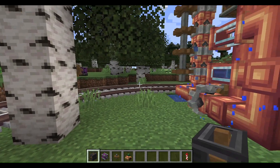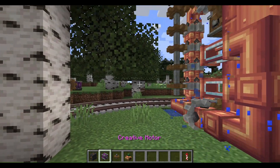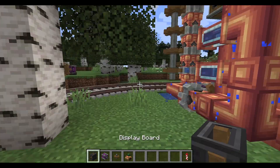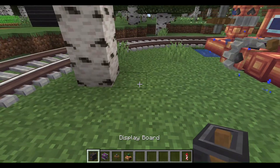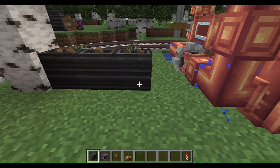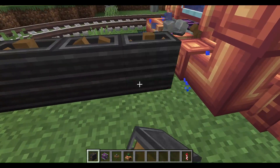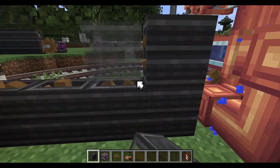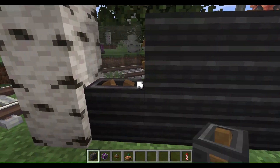Hello, and welcome to another YouTube video. I'm going to show you how to use display boards. You've probably wondered about how to use these before.